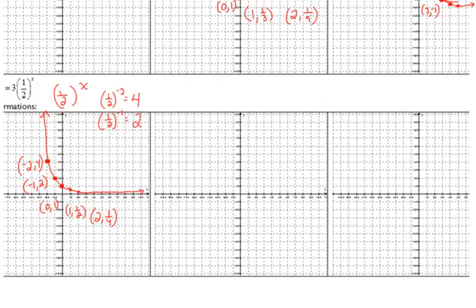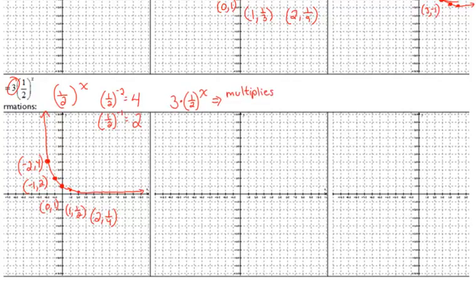The only transformation here is multiplying by 3. Multiplying by 3 multiplies all y-values by 3. Our original point was negative 2, 4. Multiplying the y-value by 3 gives us the new point negative 2, positive 12 — and that's off the graph. Plot it up there and make a note of it.